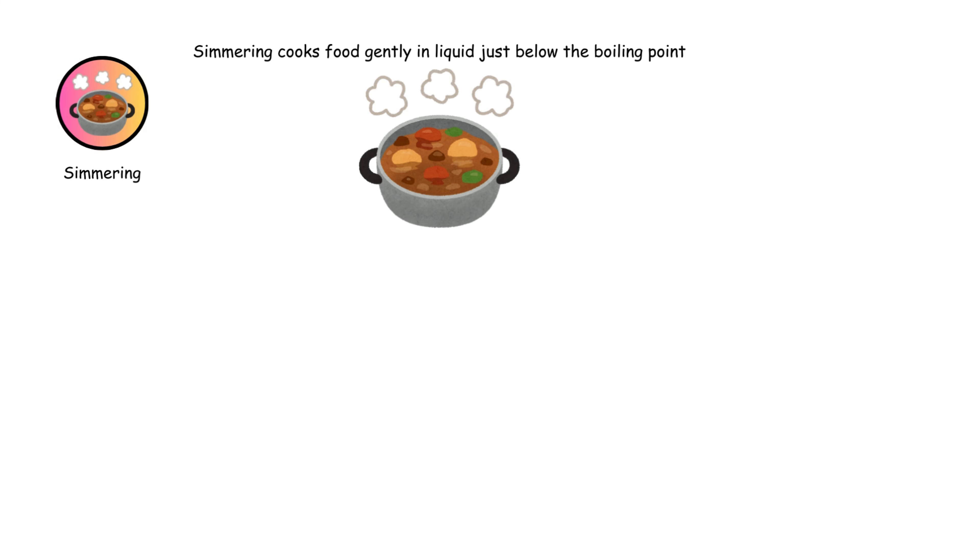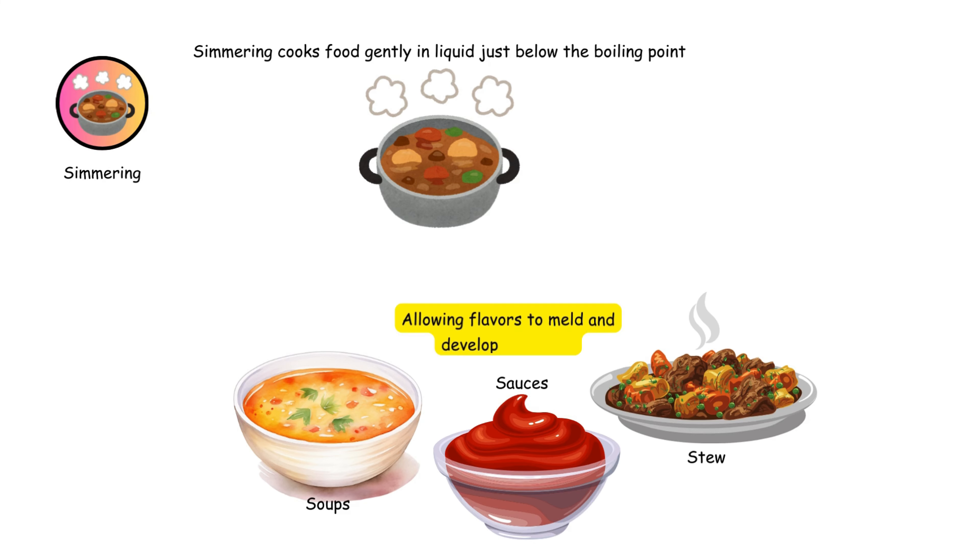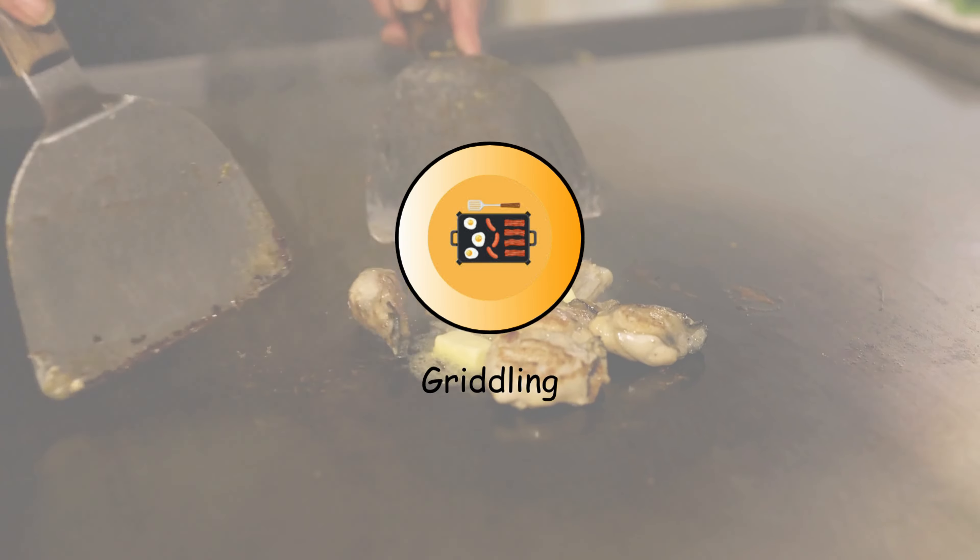Simmering cooks food gently in liquid just below the boiling point. It's ideal for soups, sauces, and stews, allowing flavors to meld and develop over time.